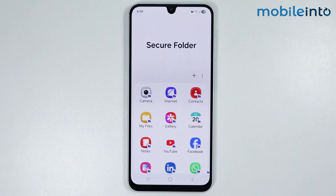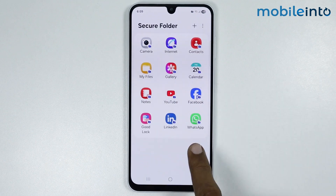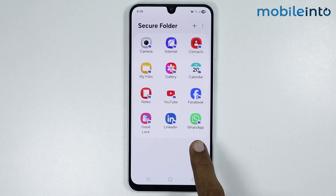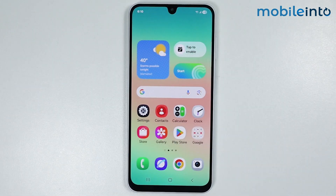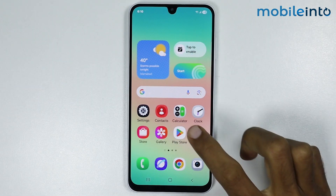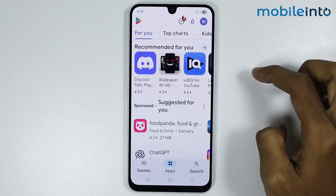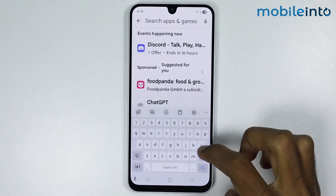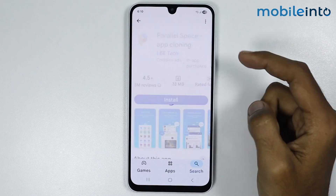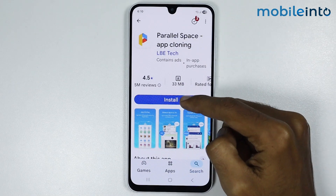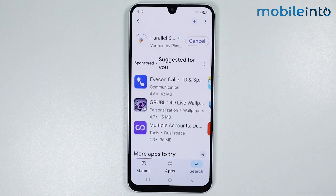Select Add, and as you can see, we have successfully created a clone of the WhatsApp app. Now for the third option, just open the Play Store and in the search bar, search for the app, then install it on your smartphone.